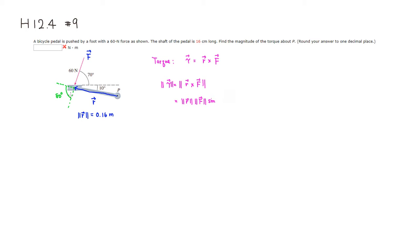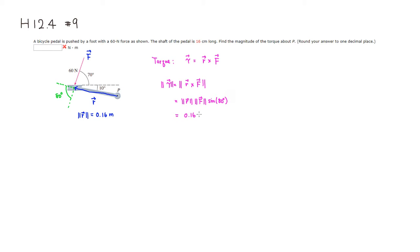But in this case, the angle is 80 degrees, right? So the length is 0.16, so magnitude of vector R is 0.16, right? Multiply by...